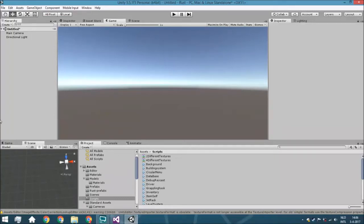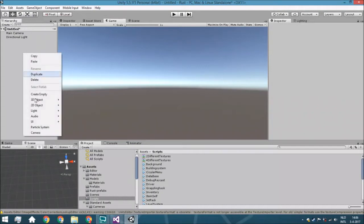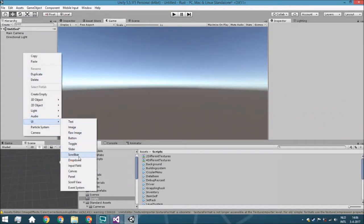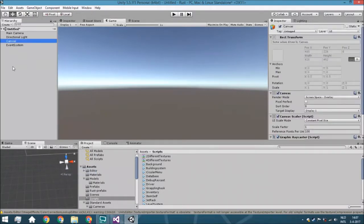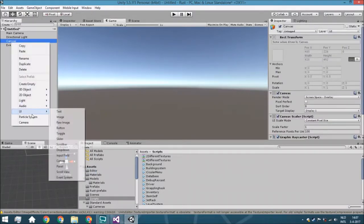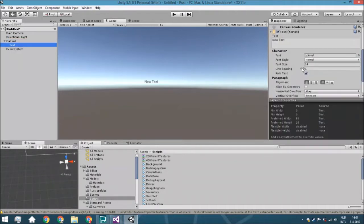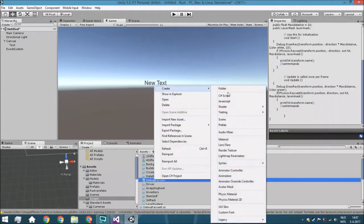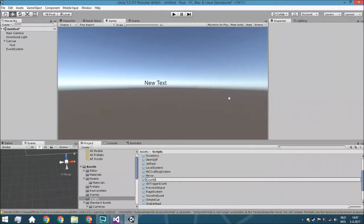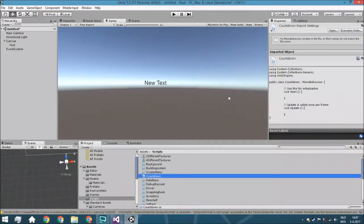Hello guys and welcome back. Today we are going to create a countdown timer. So what we're going to do here is just set up the scene. You can right-click to add or create something, and also add a text. Then right-click, create a C# script, and call it 'Countdown' or 'Final Countdown'.